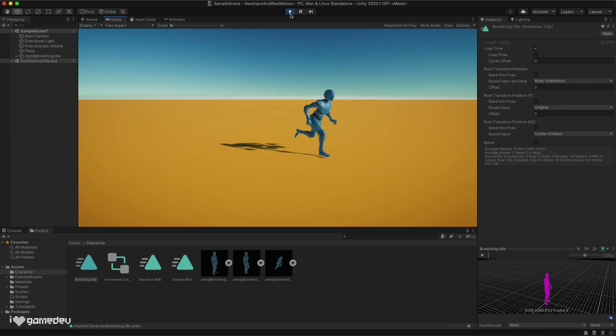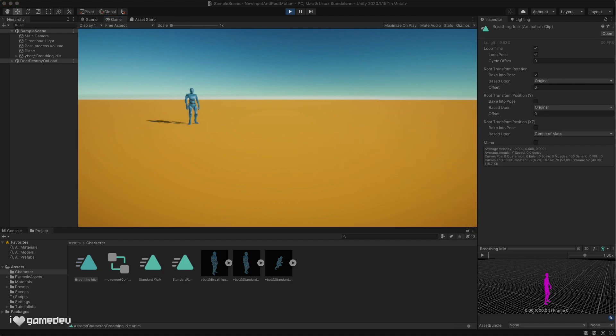How do we get our character moving? Simple! We can set up transitions between our animations, and each transition will be controlled by parameters.